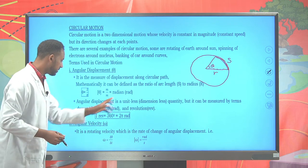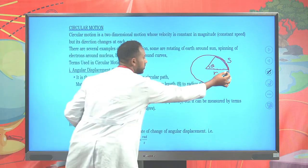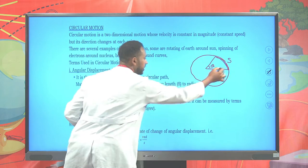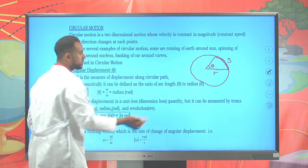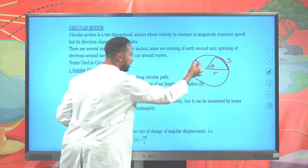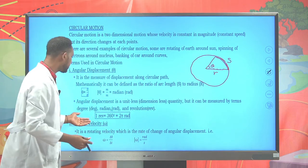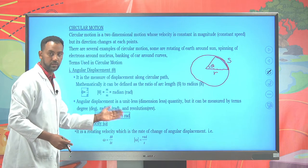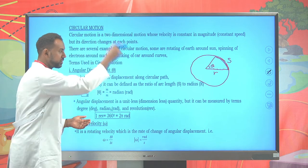One radian has a relation with revolution. Suppose the particle moves from one point and completes one complete revolution. In degrees, that is 360 degrees, and in radians it can be expressed as 2π rad for one complete revolution.